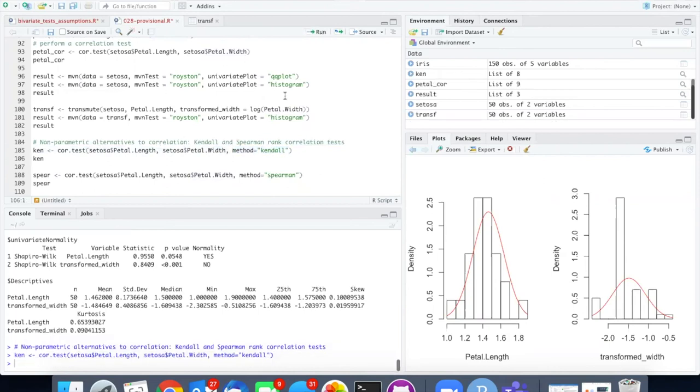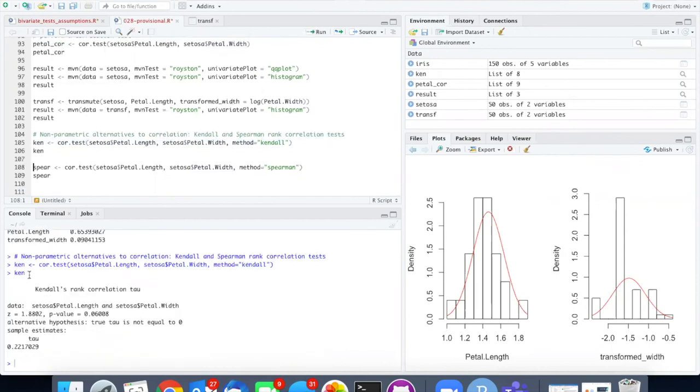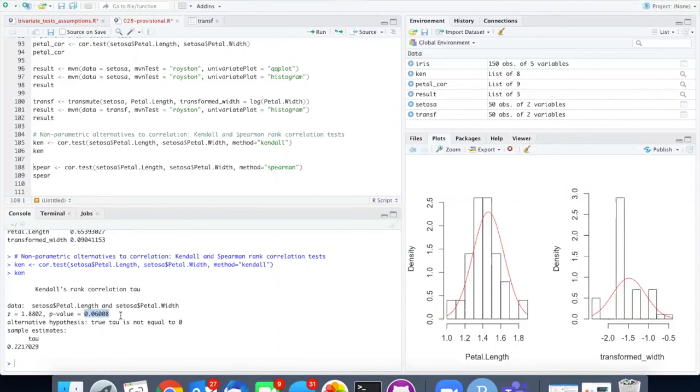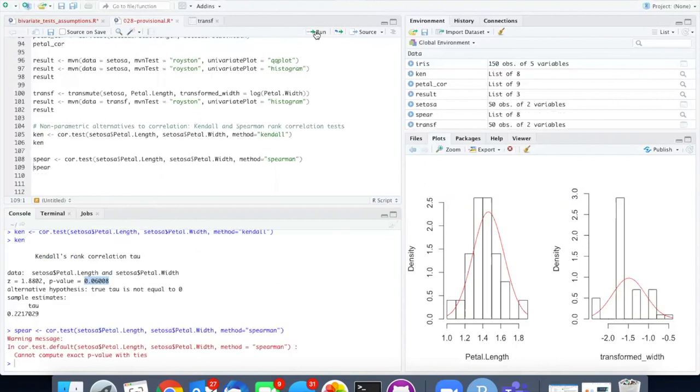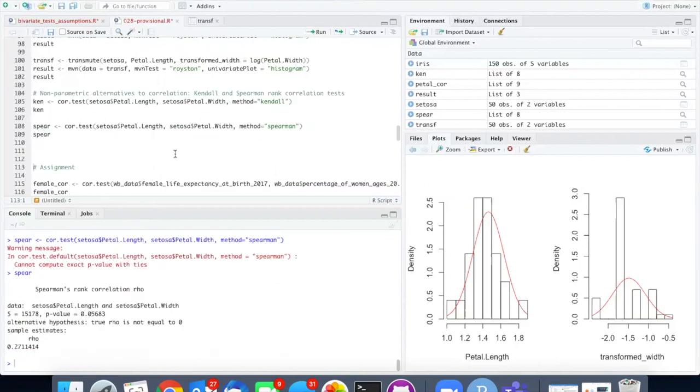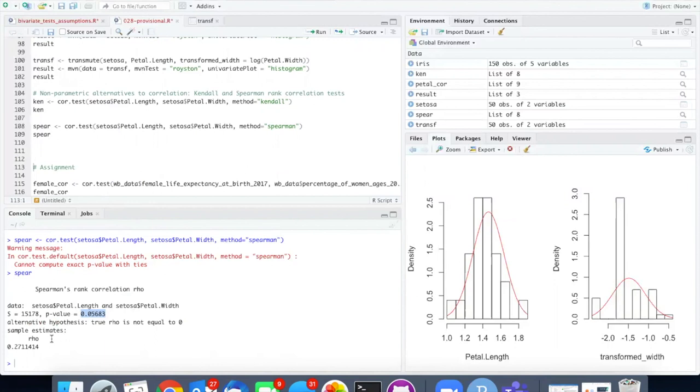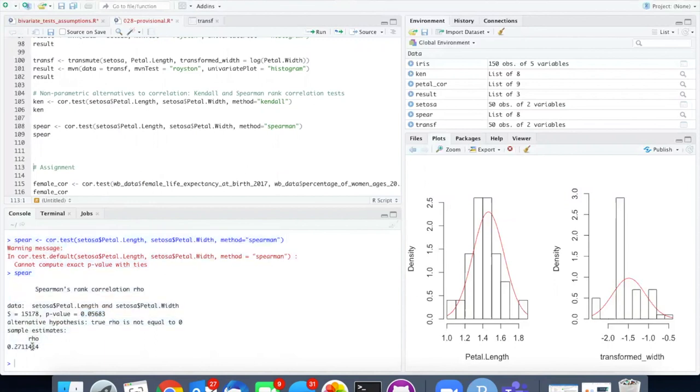When I run the test the results show positive correlation but the p-value is 0.06. It's no longer significant. If I run the Spearman test I get very similar results along with a warning about ties not allowing me to have an exact p-value. Once again my p-value is over 0.05 and the correlation estimate was similar to what I had before.